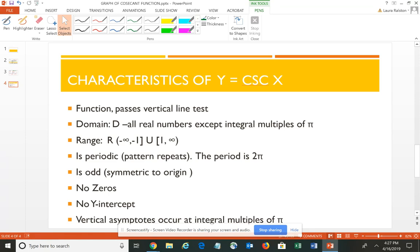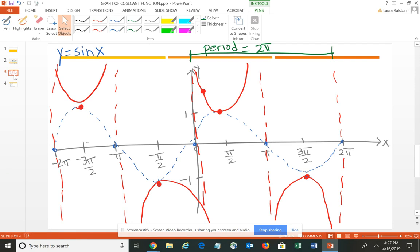The cosecant is periodic with a period of 2pi, and it is odd because it is symmetric to the origin. It does not cross the x-axis or the y-axis, so there are no zeros and no y-intercepts. Vertical asymptotes occur at all multiples of pi. The cosecant is not as commonly used as sine, cosine, and tangent, since it introduces fractions due to the reciprocal relationship. Remember: the cosecant function begins with an asymptote, ends with an asymptote, mids with an asymptote, and has an upward curve and a downward curve.